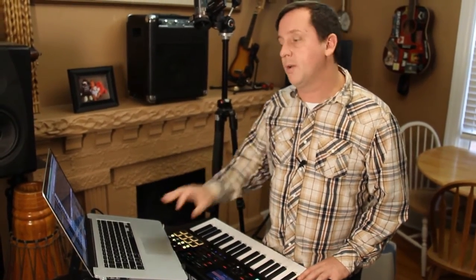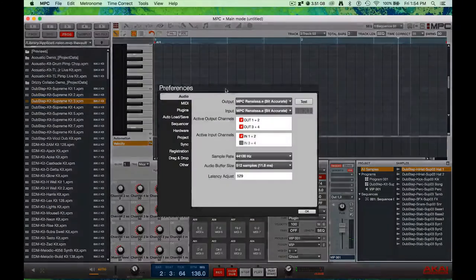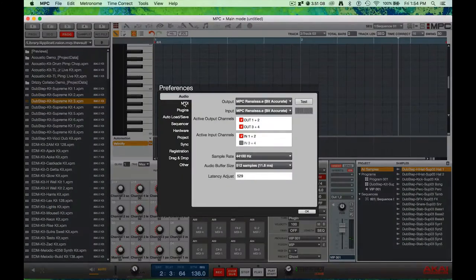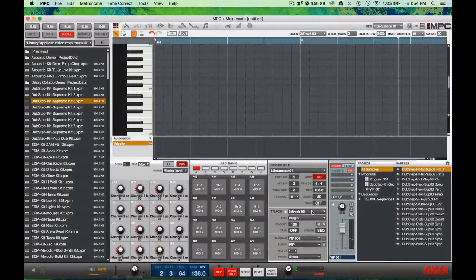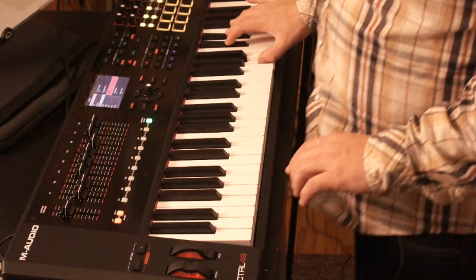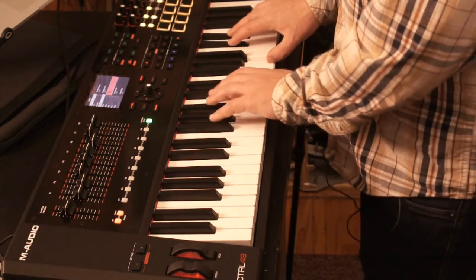To get the MIDI messages sent into the computer, let's check the preferences and set this up as a MIDI input. I'll press Preferences, then go to MIDI, and select the CTRL 49 as an active MIDI input. Now that plug-in is going to sound for me.